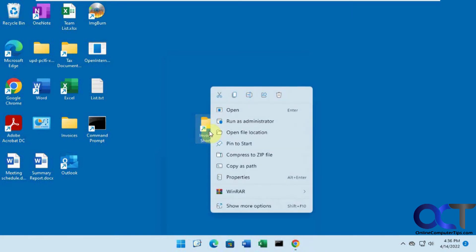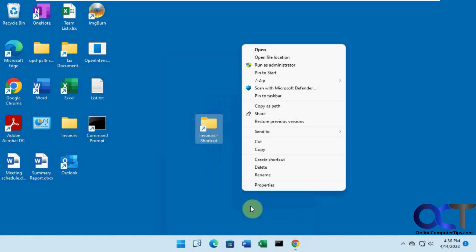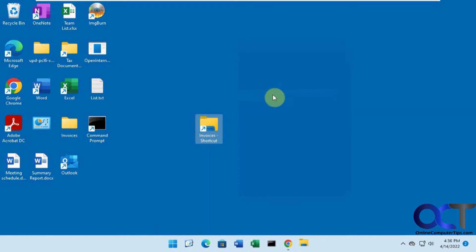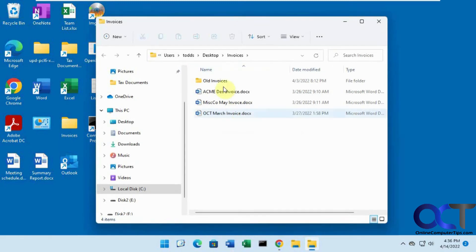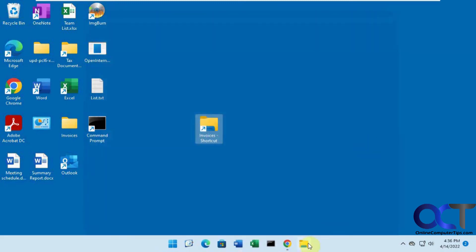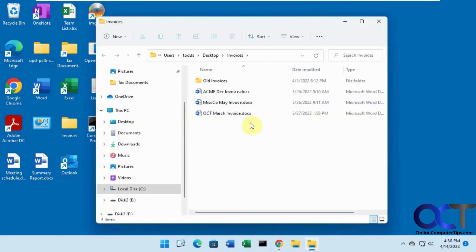Now when we right-click on it, we go to Show More Options, Pin to Taskbar. And now when we open it, let's see - this folder has invoices in it, and if we open this, it shows us our invoices.